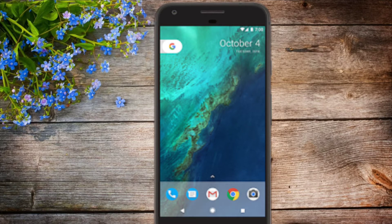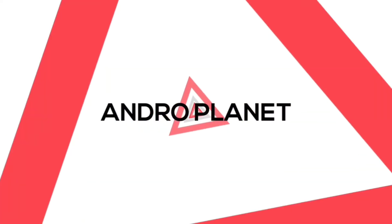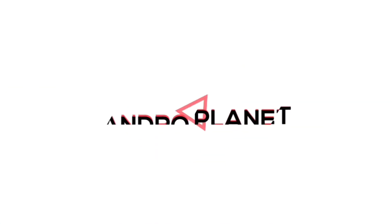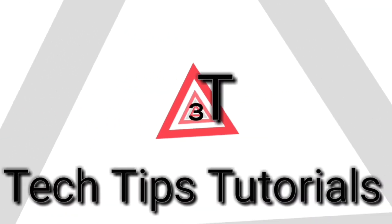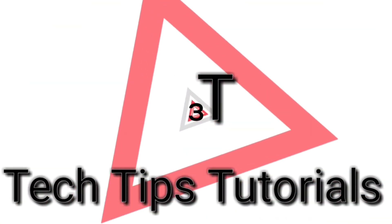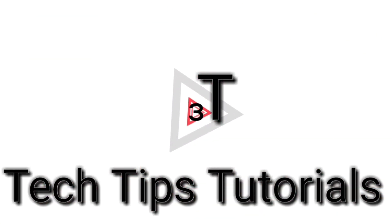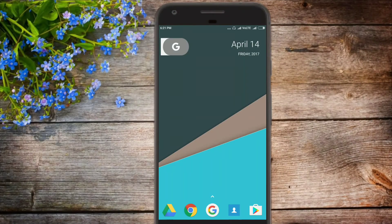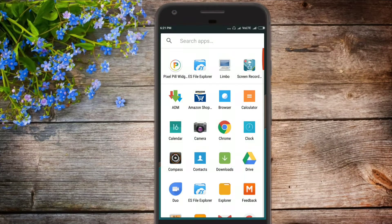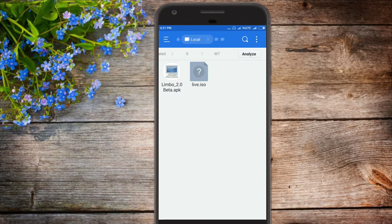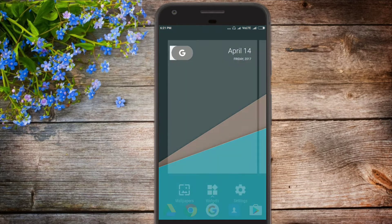So without any further ado, let's get started. The procedure is really simple. All you have to do is download a zip file, links are in the description. Once you extract it you'll get a folder named w7 and it will contain these two things: live.iso and limbo, which is a PC emulator.